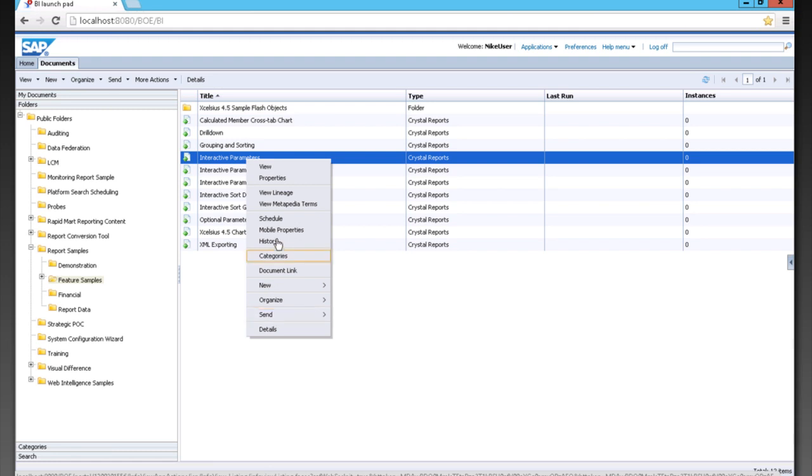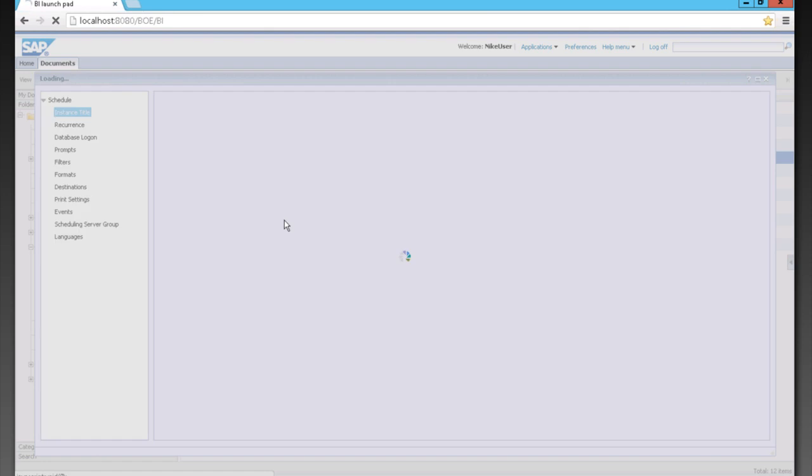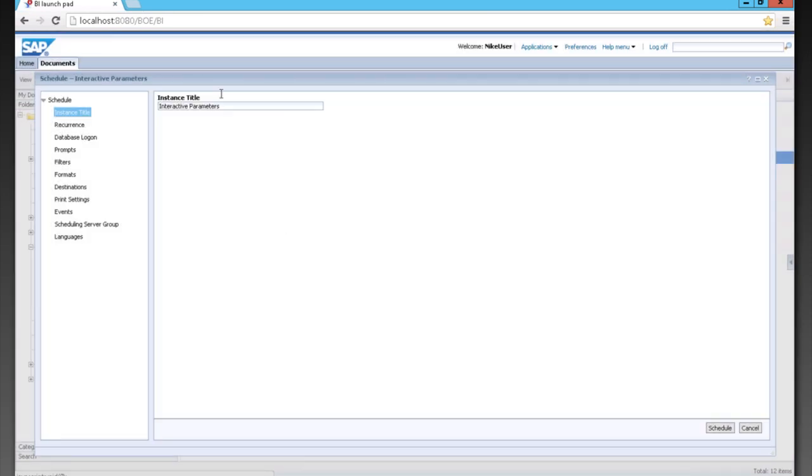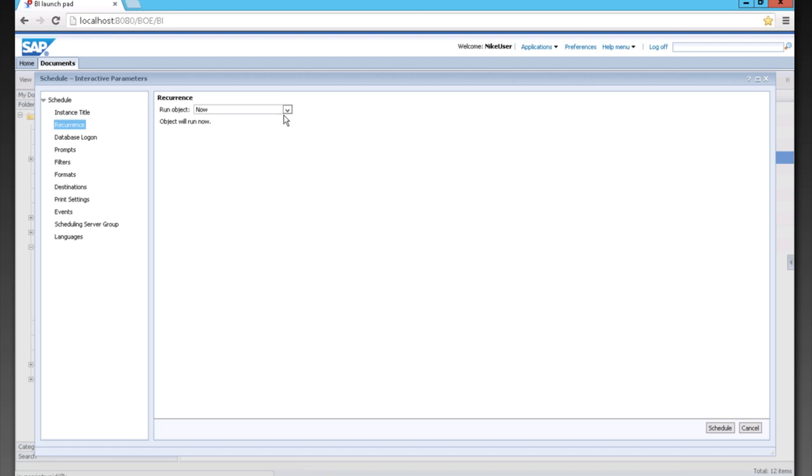Now, if you want to schedule a document, that's also very easy. We just simply click Schedule. Give it an instance title. Say how often we want to run the object,